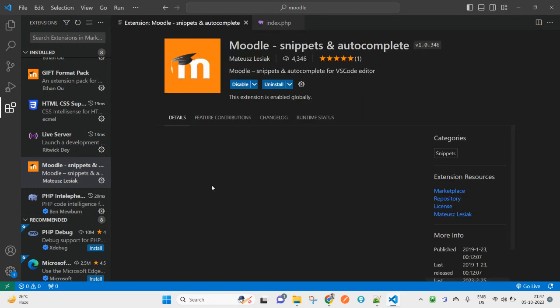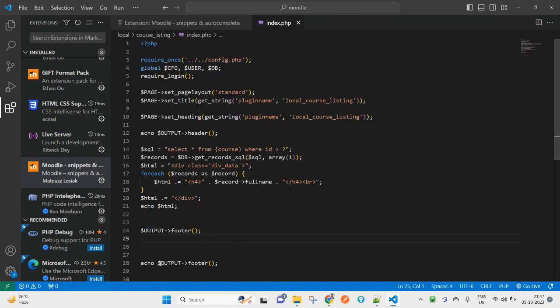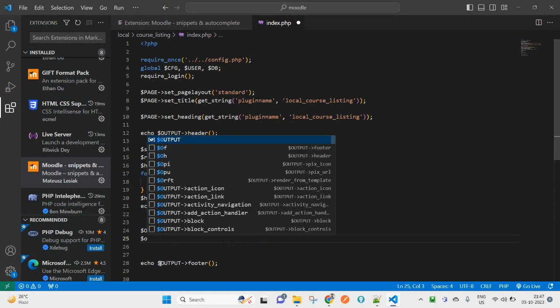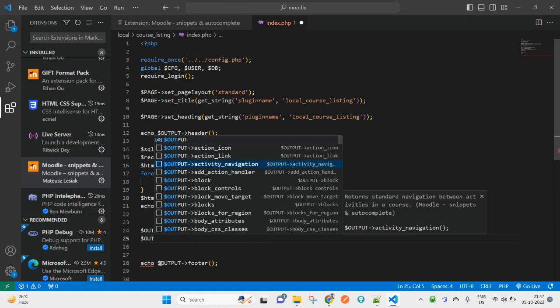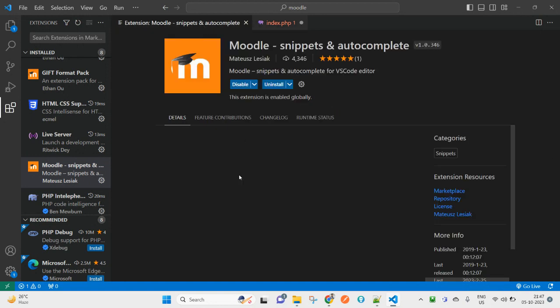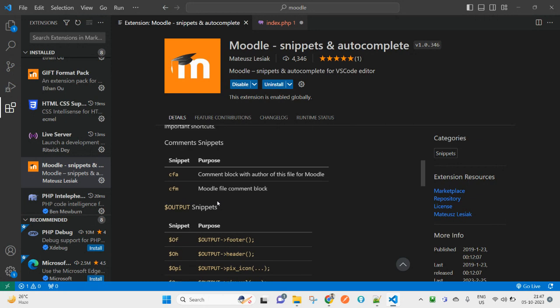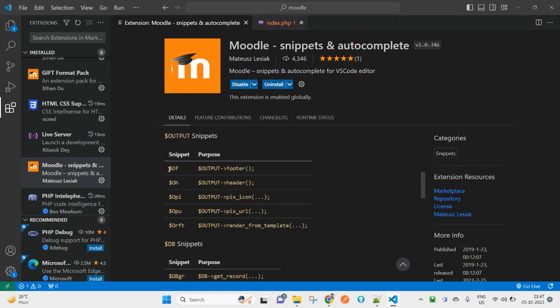In this code snippets extension, you will also see some shortcuts. But if you don't know the shortcut, just start typing and it will start appearing here. You can pick any of them as per your requirements.